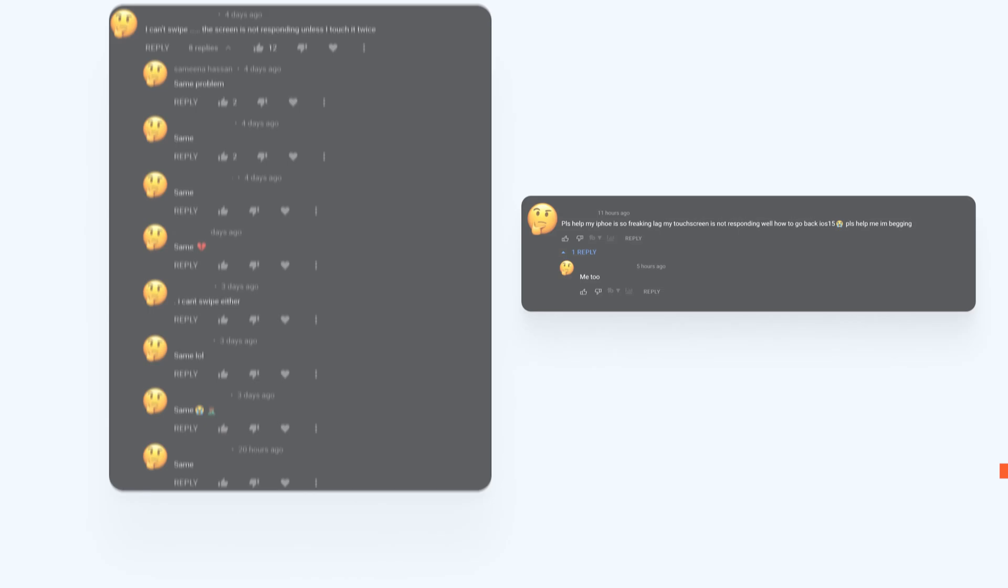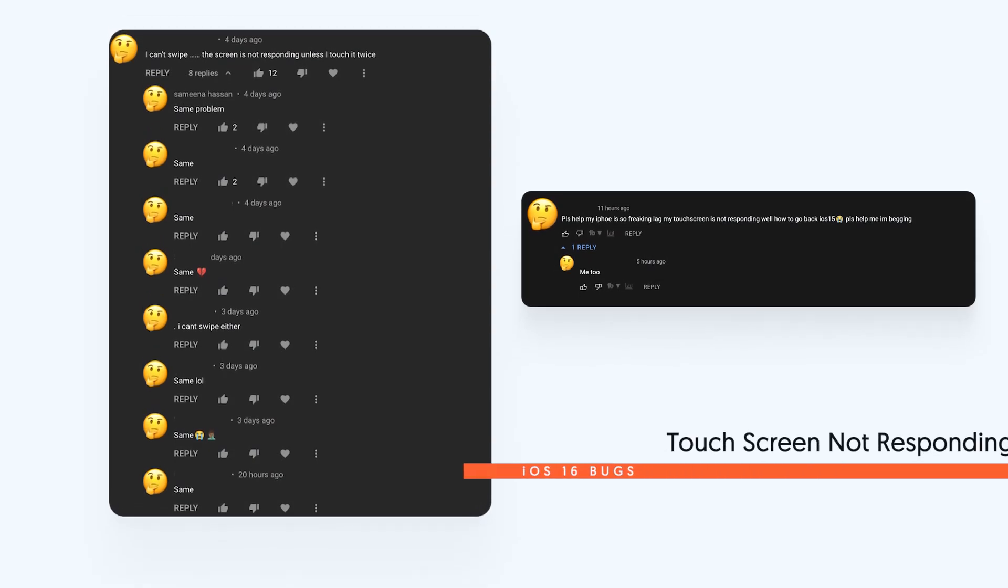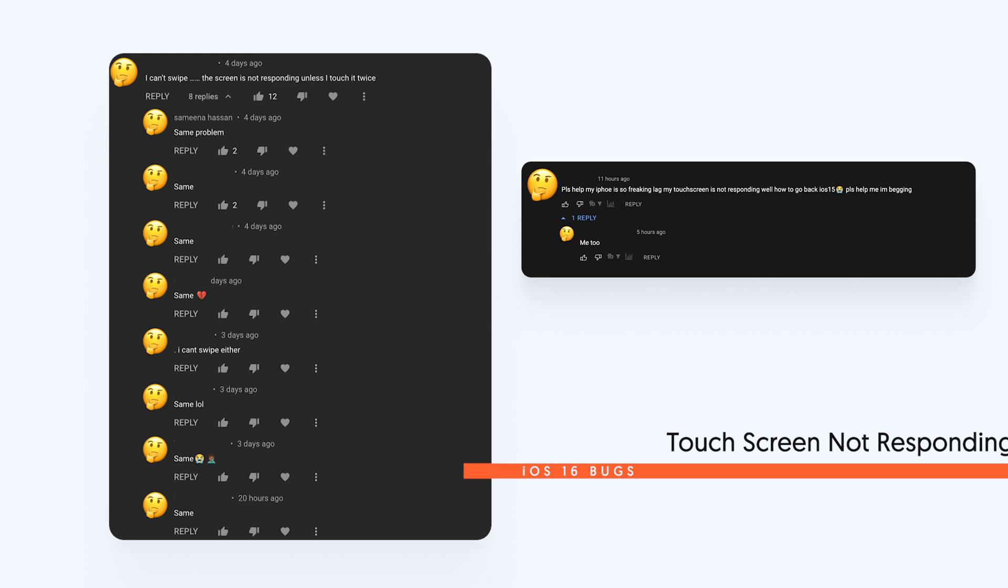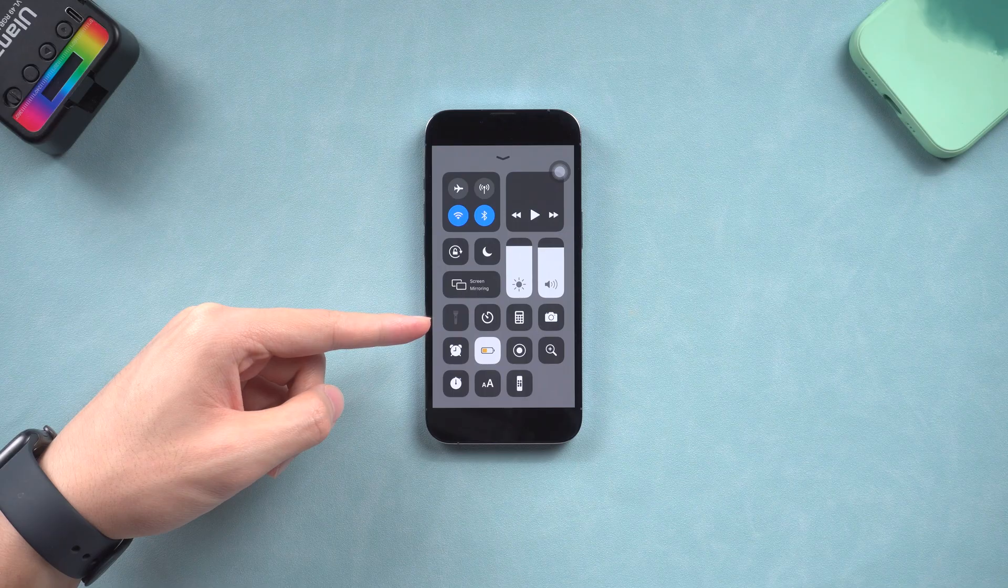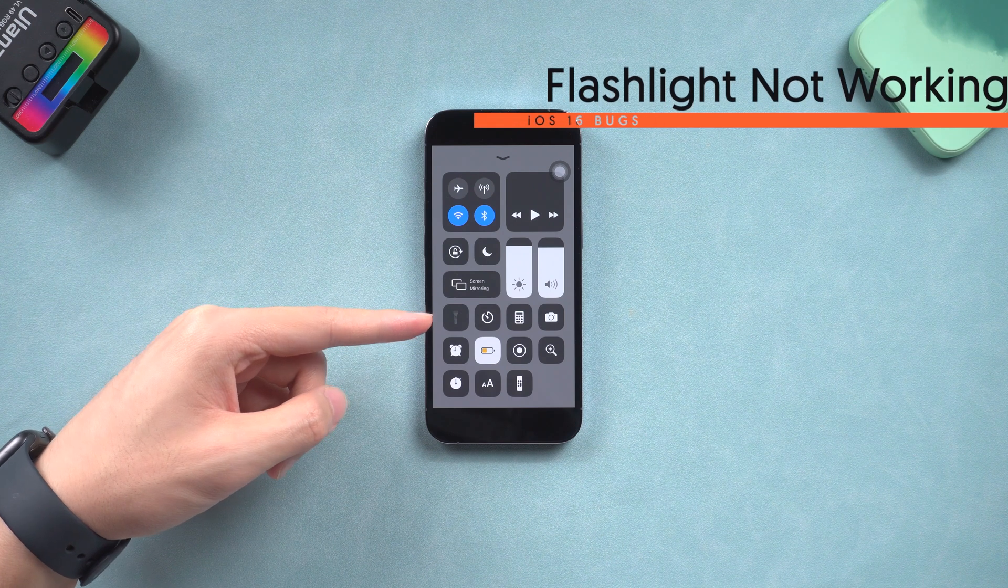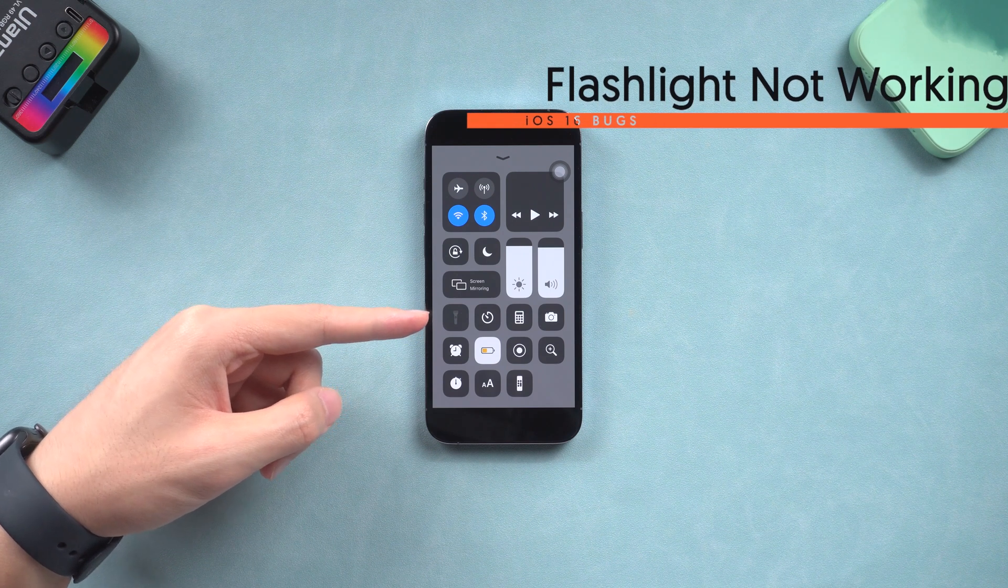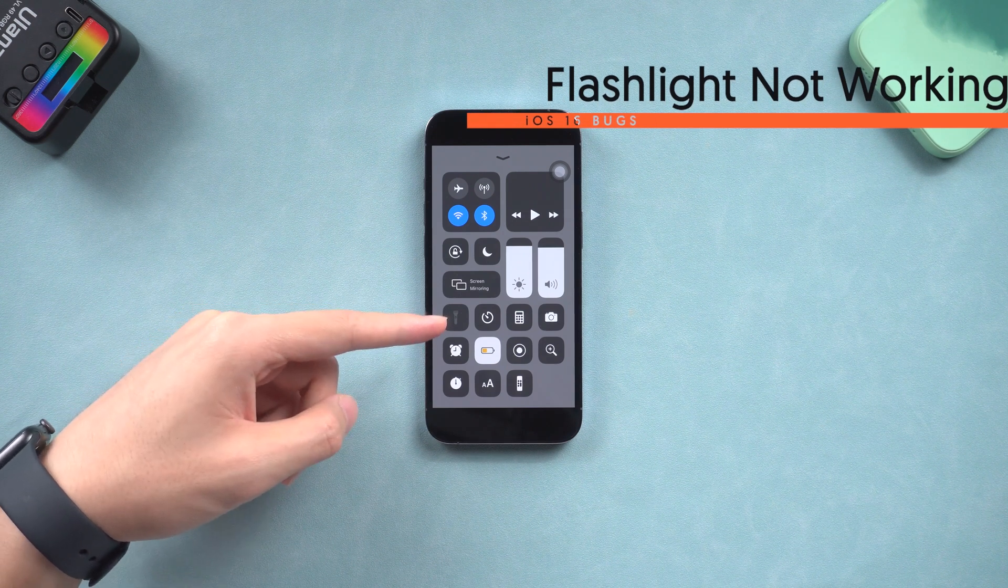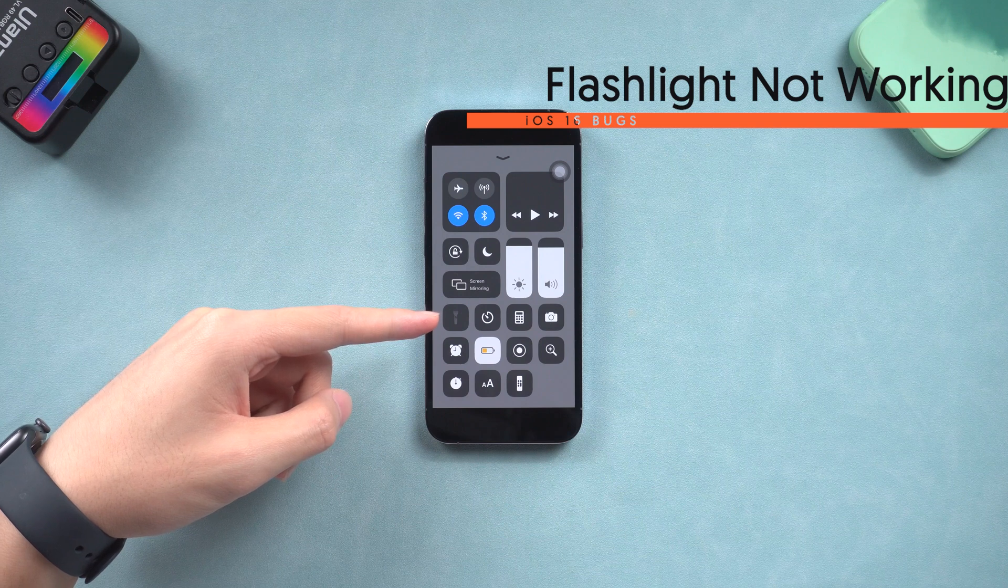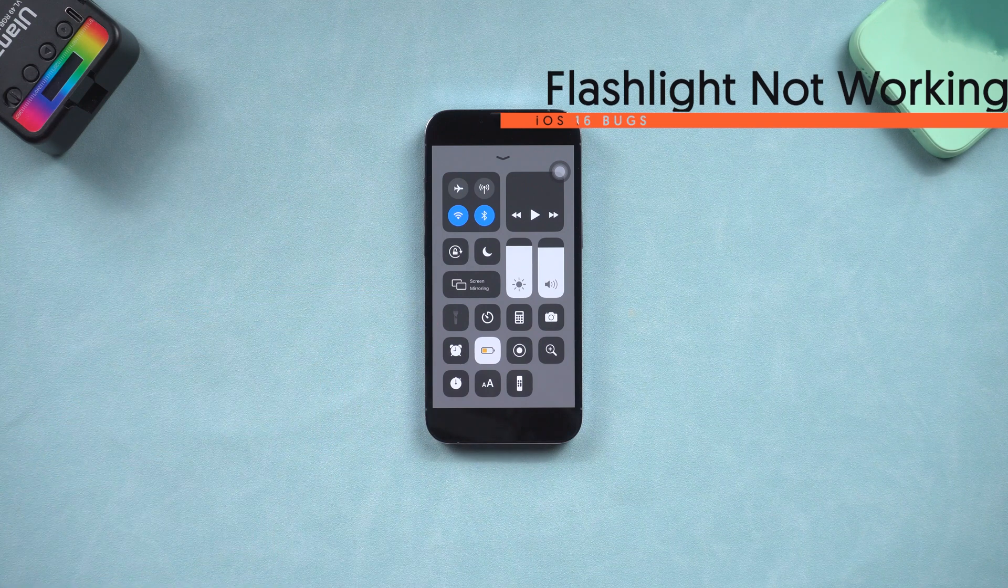I've seen people reporting that after upgrading to iOS 16, iPhone is not responding to their touch. This is a serious bug, hope this can be fixed soon. Also, many people report that after they upgrade to iOS 16, their flashlight is not working somehow. The flashlight went gray or just not responding.